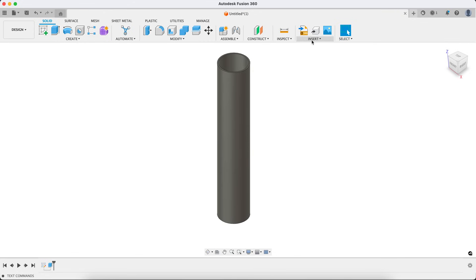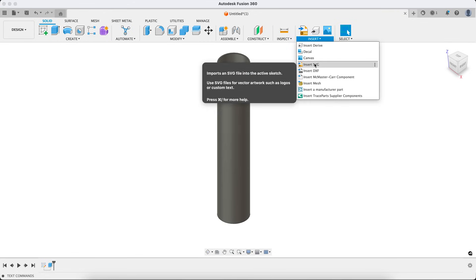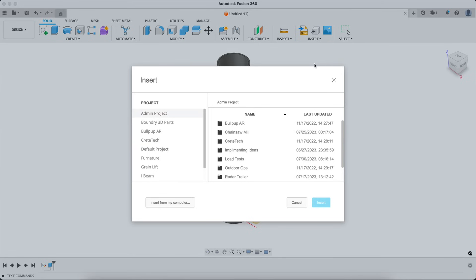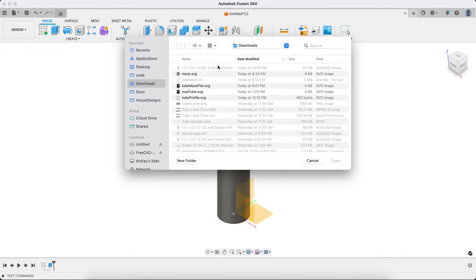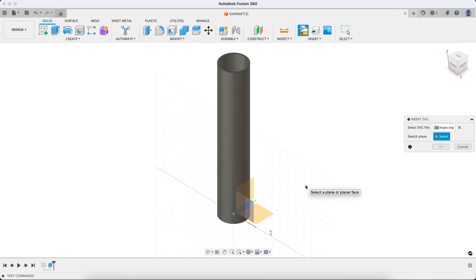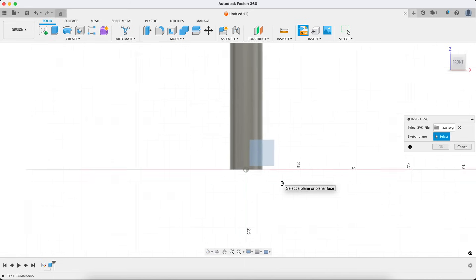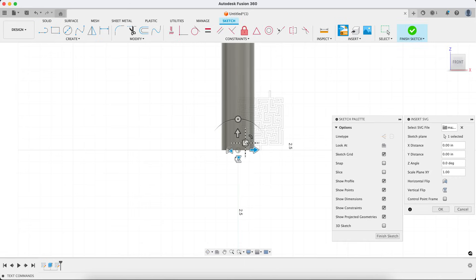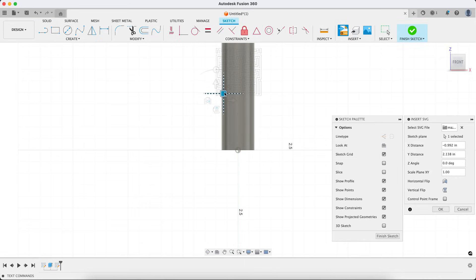So from here, I'm going to do something kind of fun. So we're going to take, I downloaded and created a maze. Actually, it's an SVG file and I want to show you how to do, and this is a pretty complex contour, but I want to show you how to do something kind of neat into the surface of this tube. So we're going to bring this maze in.